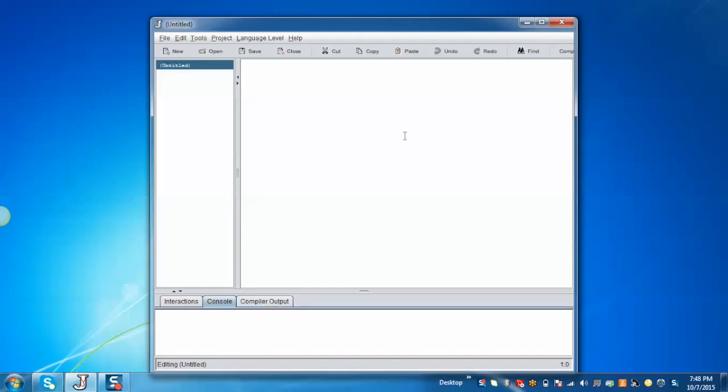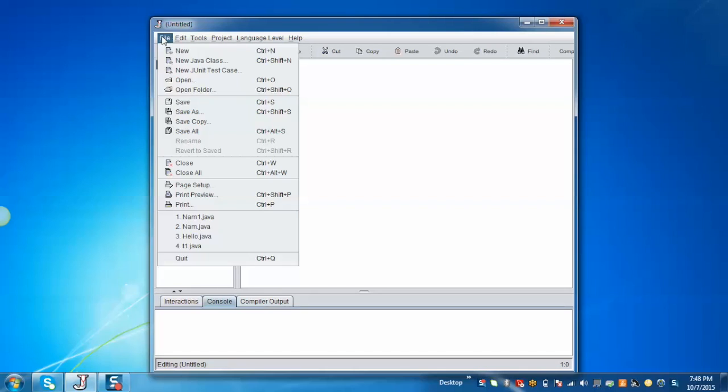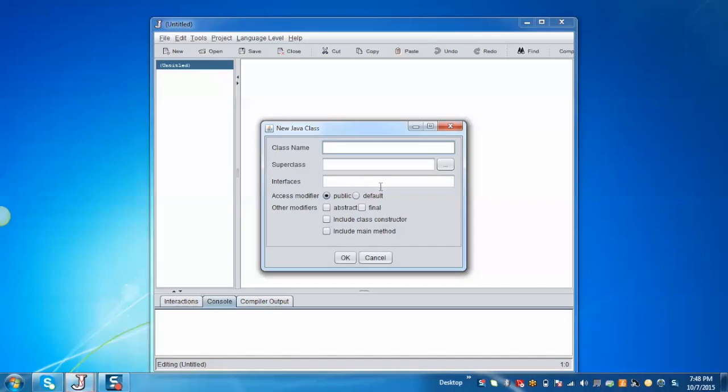This is our application. Now we'll demonstrate how to write the code and run the programs. For that, go to the file, select new Java class, give the class name as test1, check on include main method and OK.